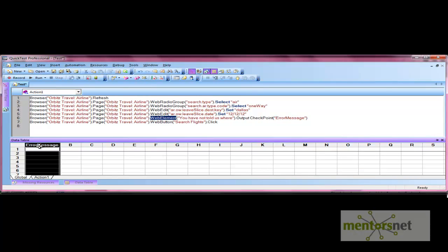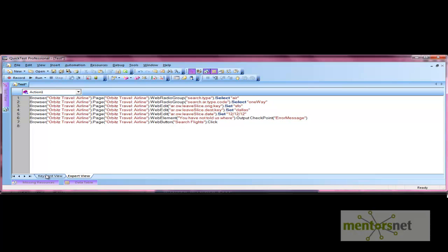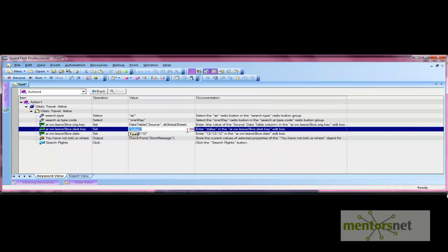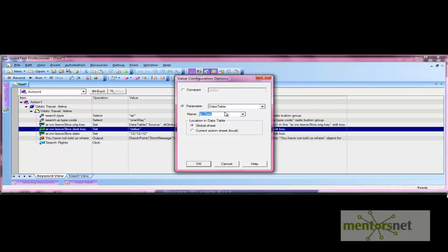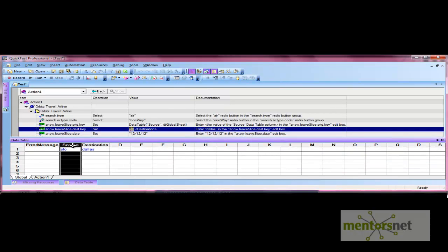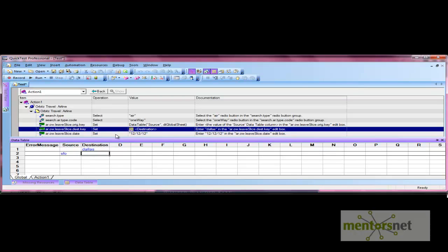Now let's do parameterization of the source and destination city from the keyword view. Let's parameterize the source as 'source' and the destination as 'destination', then press OK. In the data table we now have source and destination columns along with the error message column. For the first iteration we will not provide the source, and for the second iteration we provide the source but not the destination.